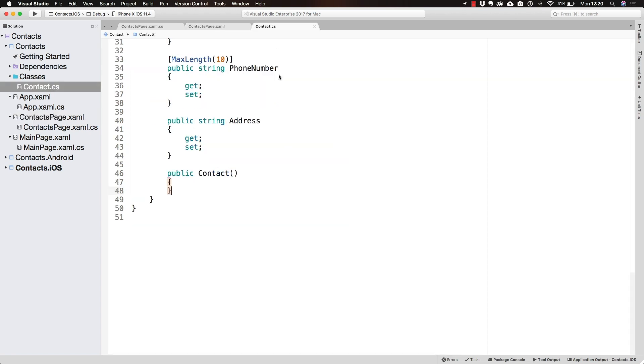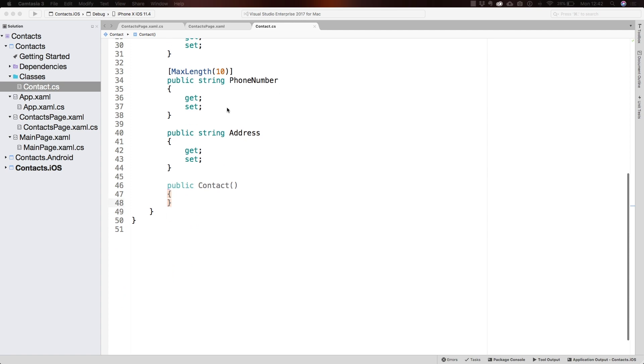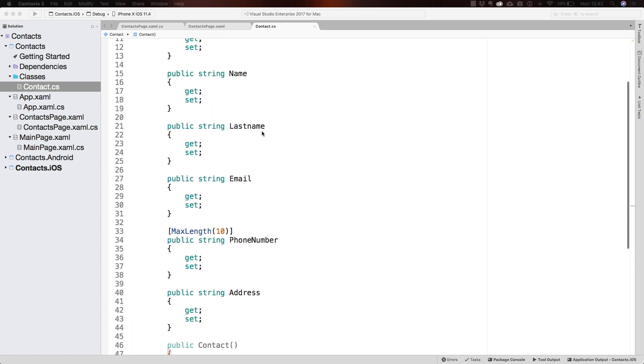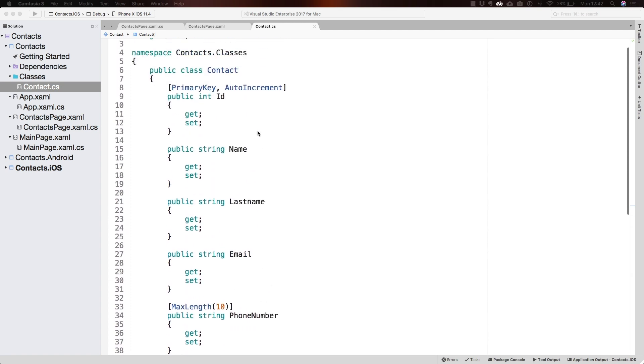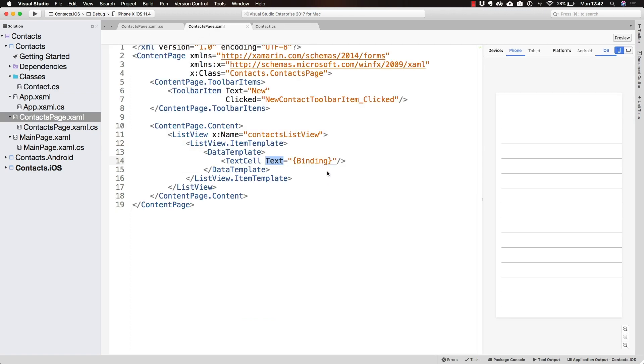All we have to do is write the name of one of the contact properties after the binding. Let's say we want the text of the TextCell to display the name. What we do is write binding space and name.